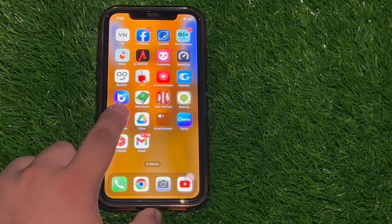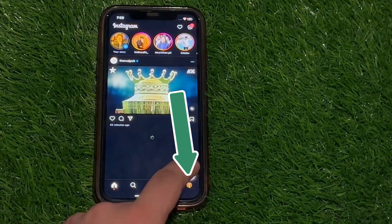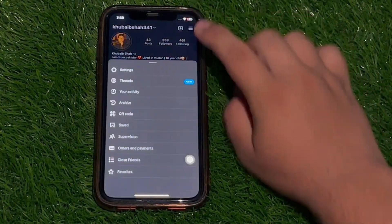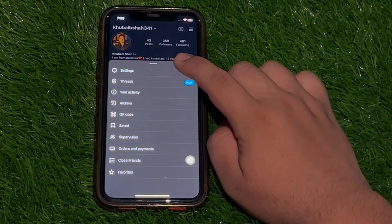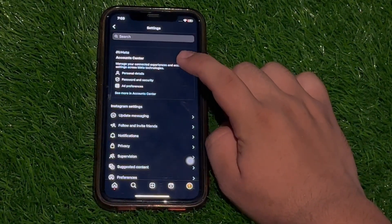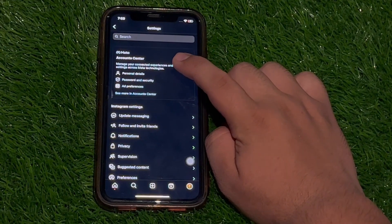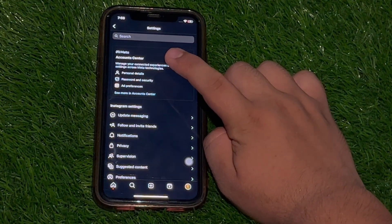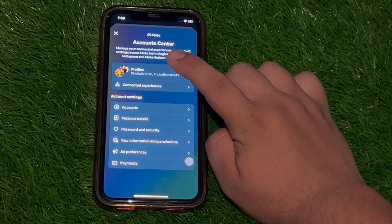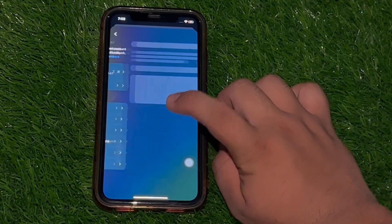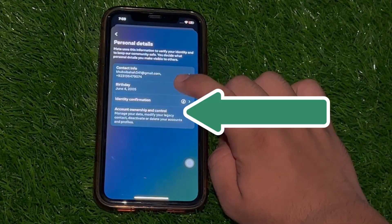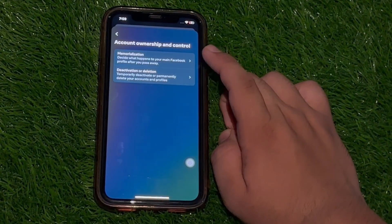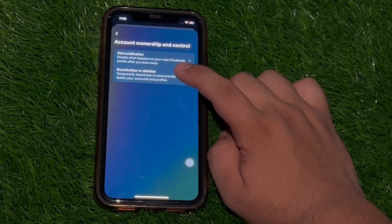The first step is to open up the Instagram app, then go to your profile. After that, tap the three lines in the top right corner and select Settings and Privacy. Then at the very top you can easily find Account Center. On the next step you need to tap Personal Details, then you'll be taken to a page where you need to tap Account Ownership and Control — that's where you can easily find Deactivation or Deletion.